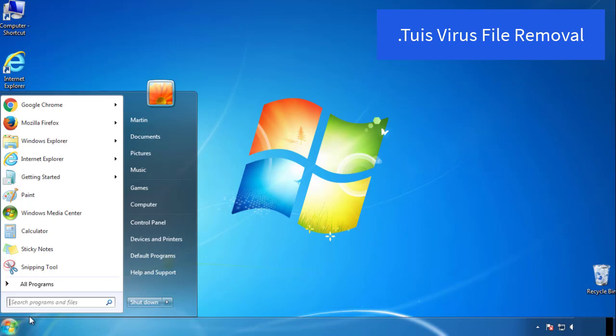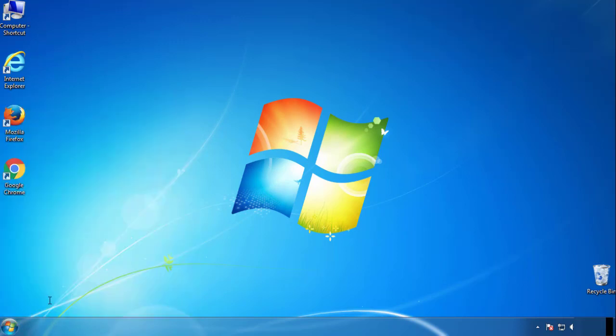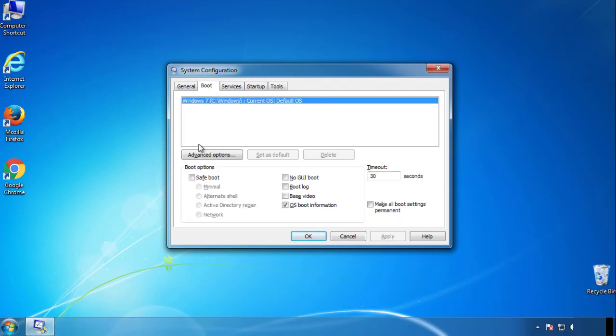First, we want to enter safe mode. Type msconfig. From the boot tab, click on the box here. Now click OK.